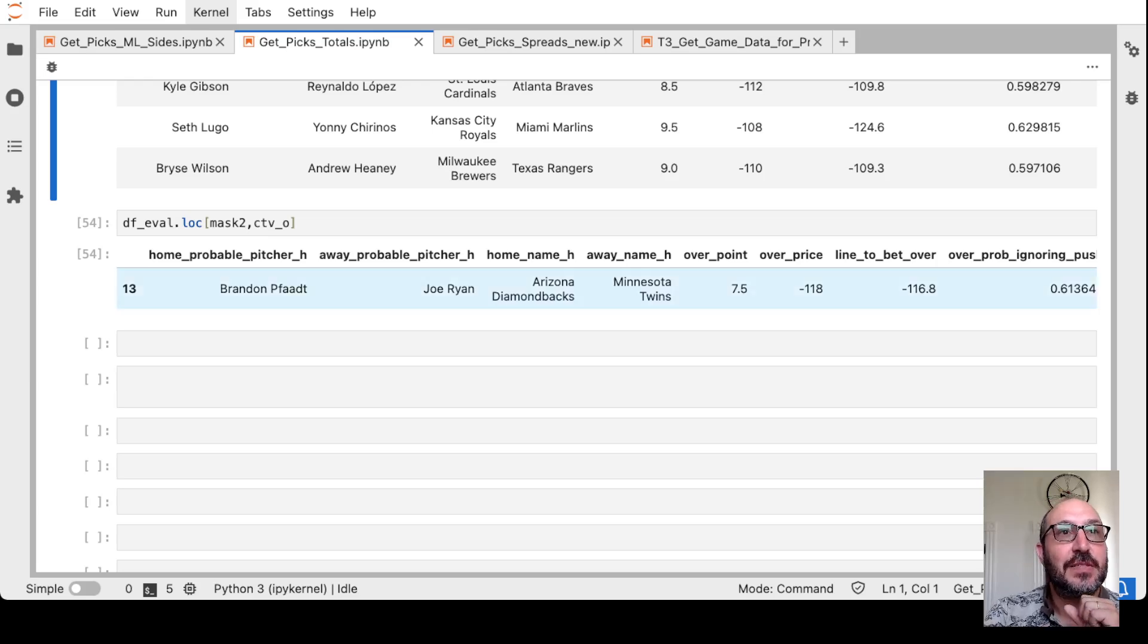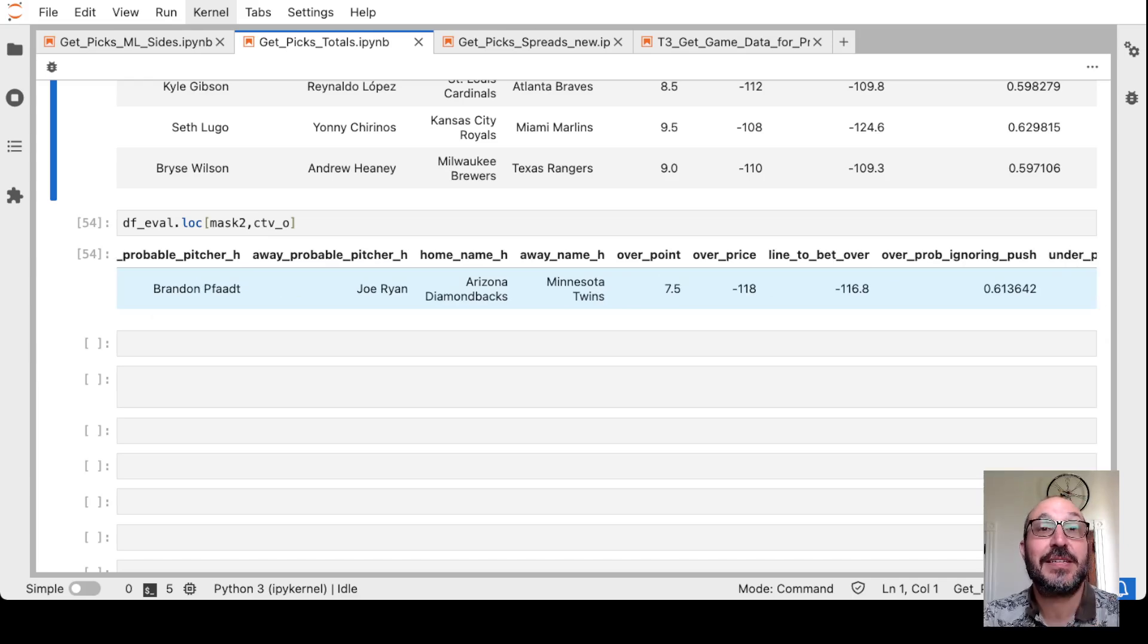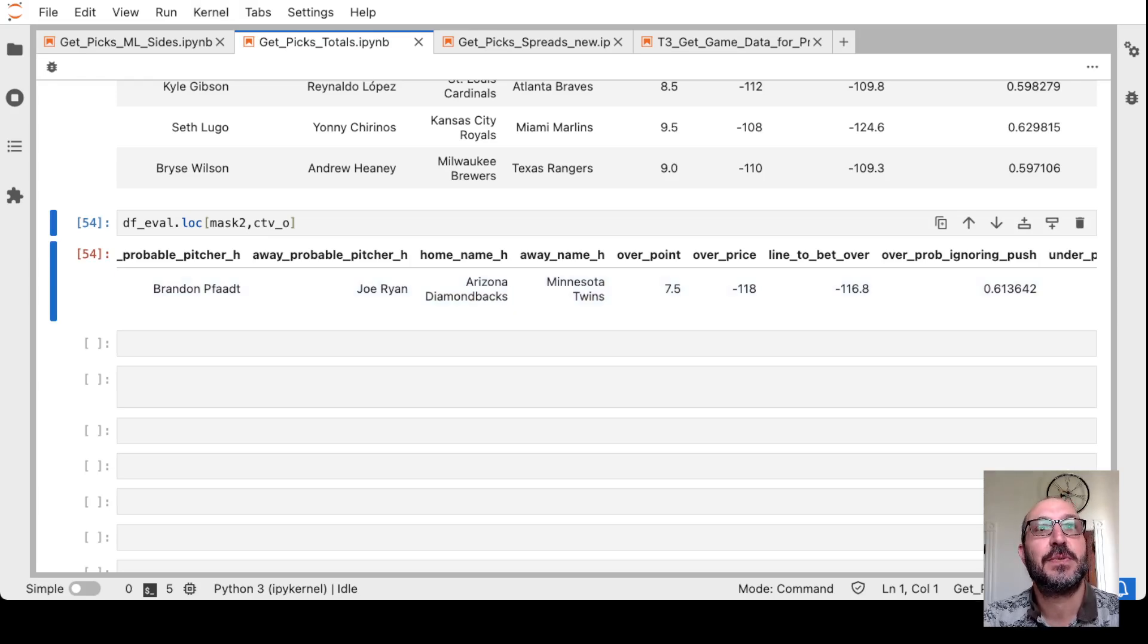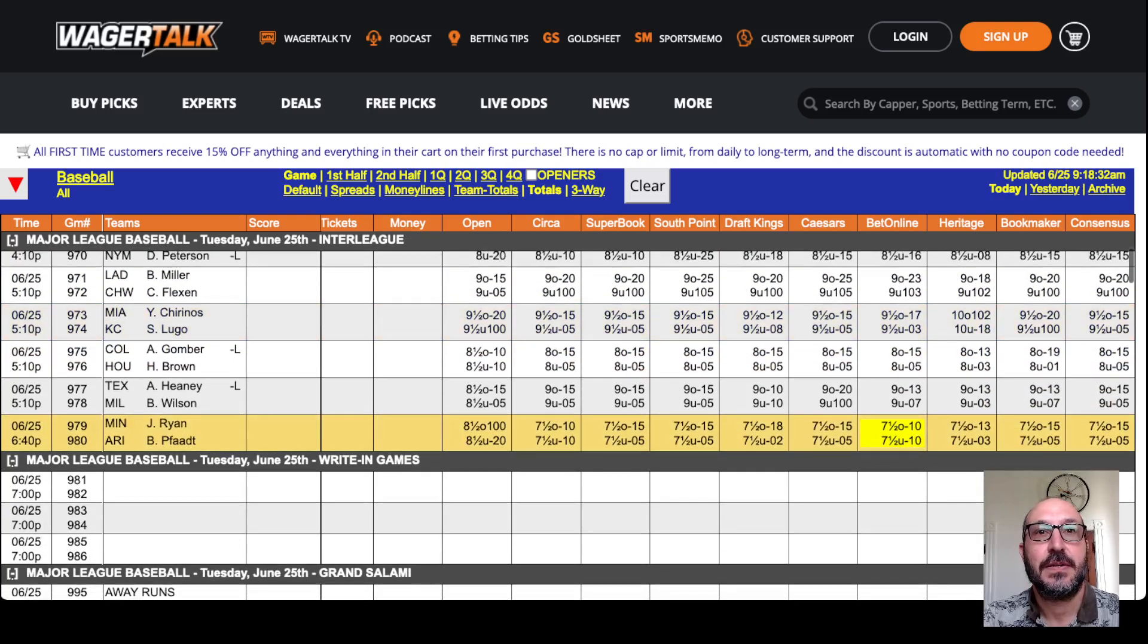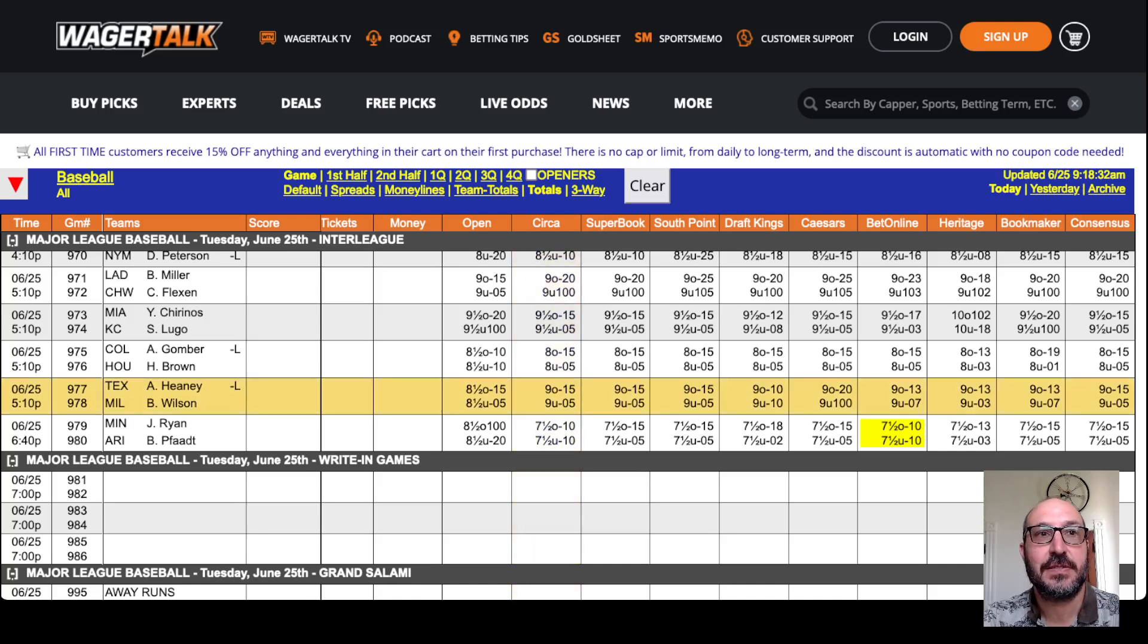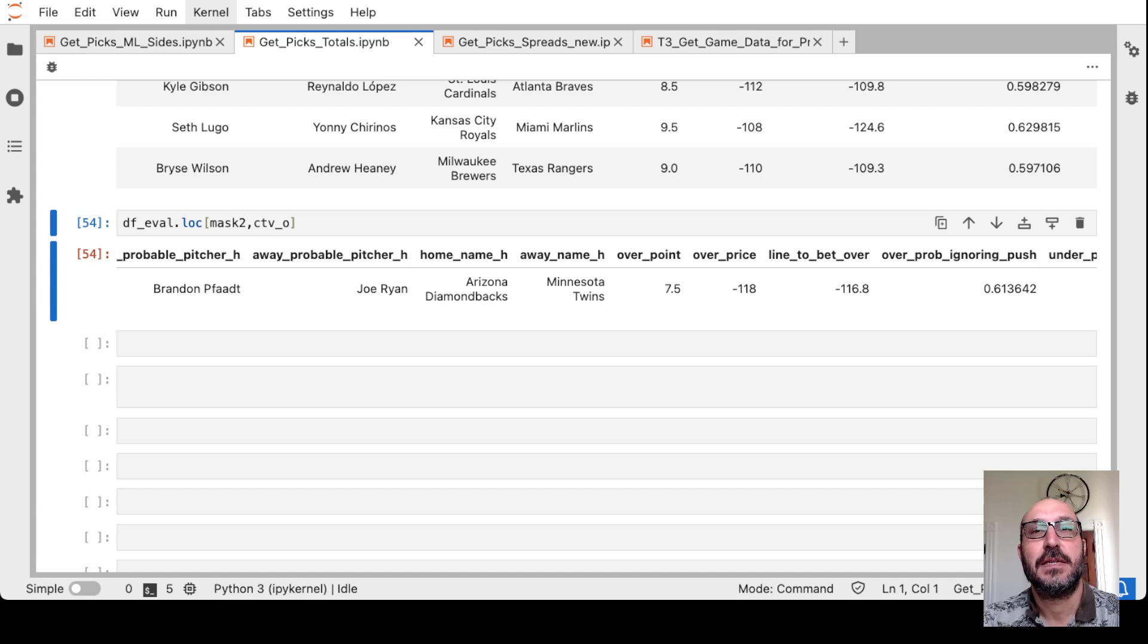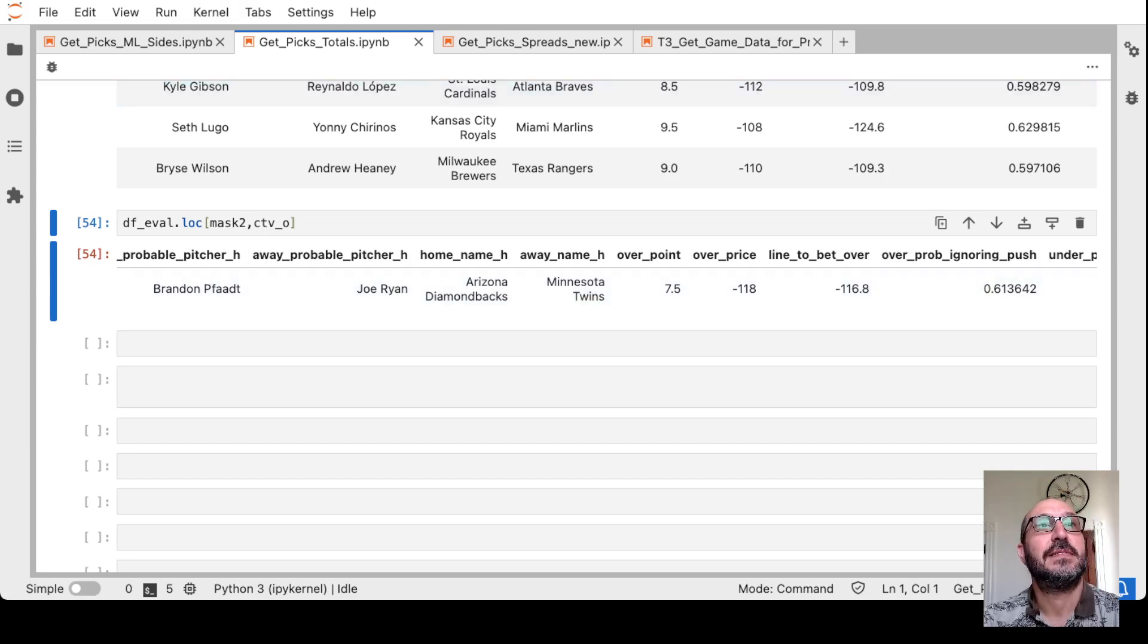And the last game to look at is the one over. It's the Diamondbacks hosting the Twins. It's saying over seven and a half. And to bet it at minus 117. The over seven and a half minus 117. So let's take a look. The overs. And you see you can get the over seven and a half at minus 110. So we're on this row. And it's circa and BetOnline. Get seven and a half over minus 110. And the model was saying to bet over if you get minus 117. So we'll take it.